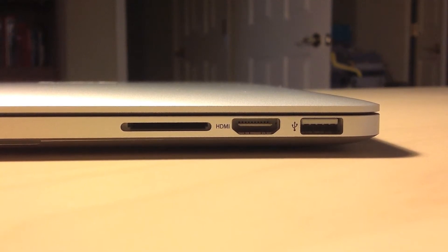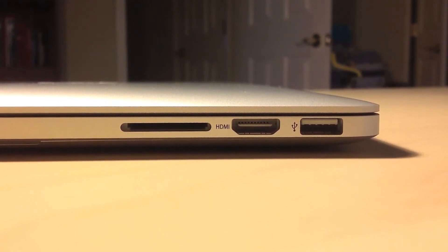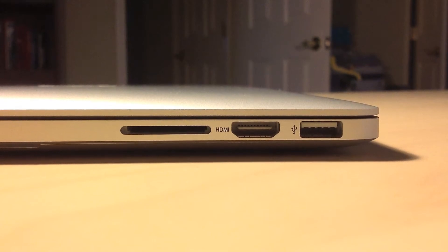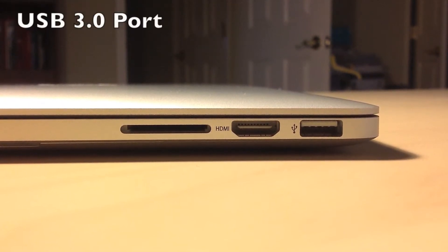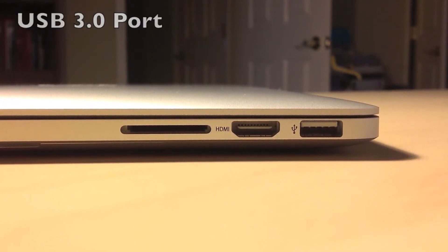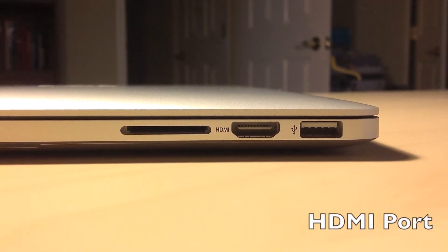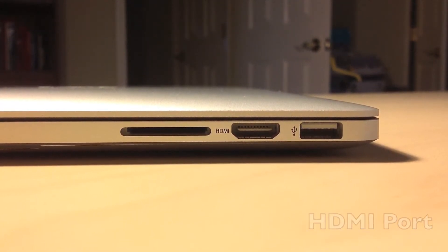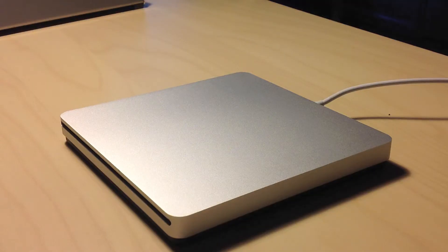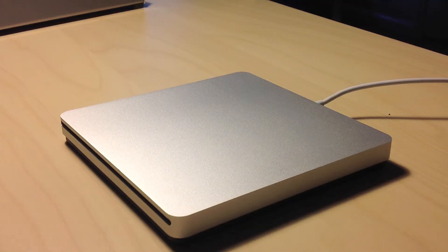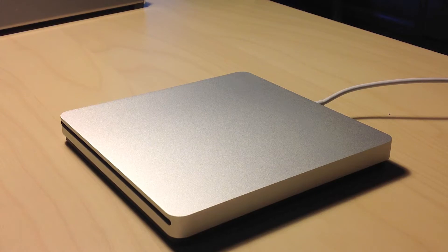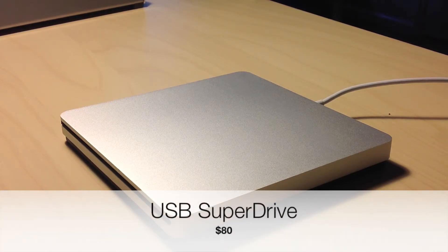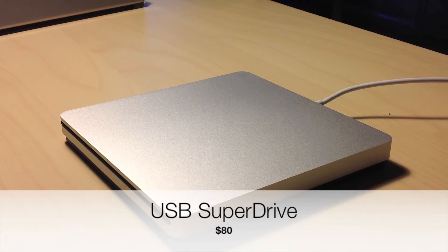On the right side of the MacBook, gone is a DVD drive, and in its place is a USB 3.0 port, a first for a Mac laptop and HDMI port, and a SDXC card slot. If you absolutely need a SuperDrive, they sell an $80 USB SuperDrive that you can pick up at your nearest Apple store or order it online.